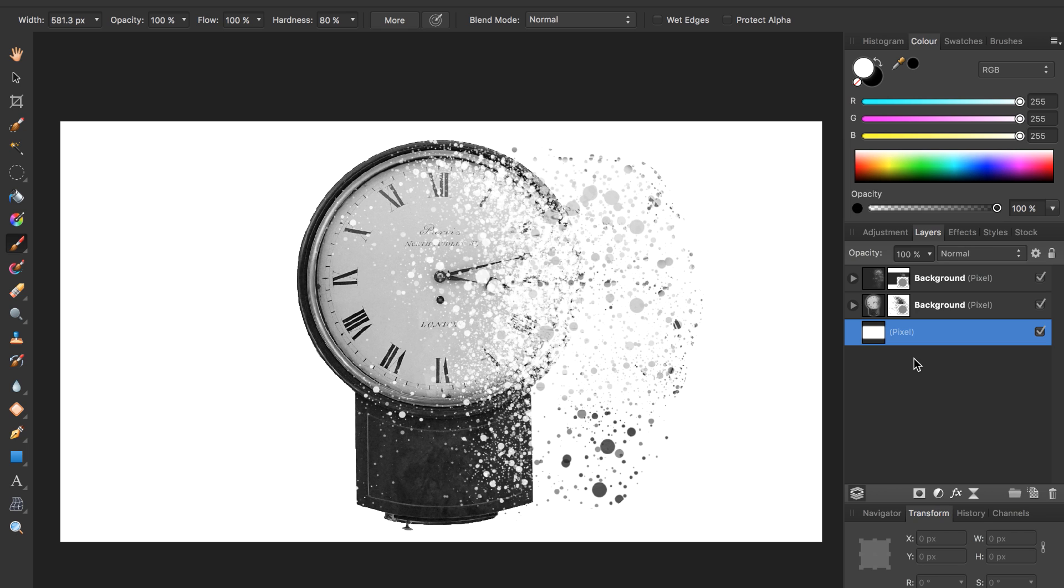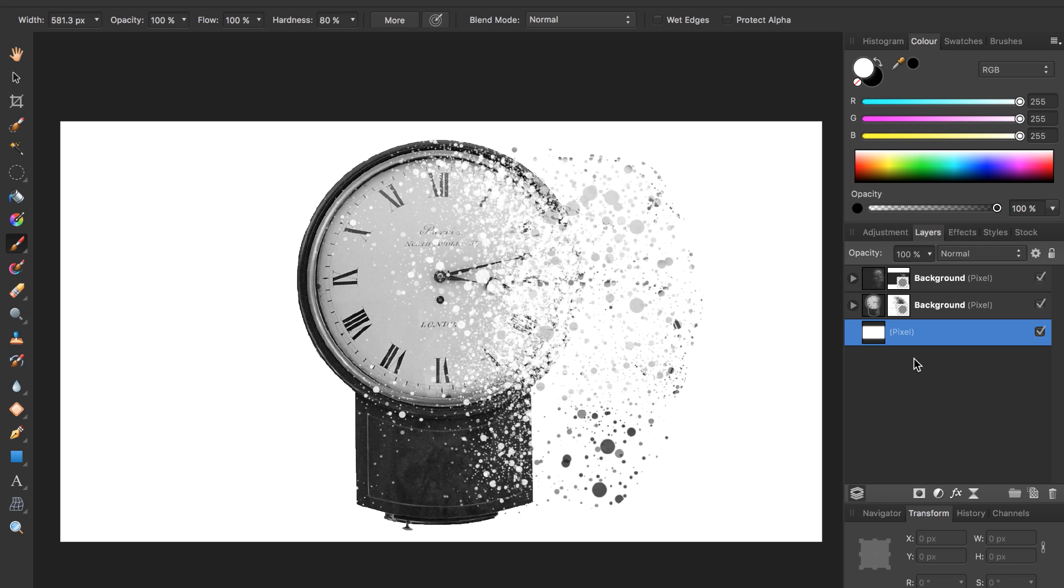Well, that wraps up our tutorial for today. I hope you enjoyed learning about the dispersion effect. If you want to see more cool tutorials on Affinity Photo, hit that subscribe button. We'll be coming out with more great tutorials in the future. I'll see you in the next Affinity Revolution tutorial.